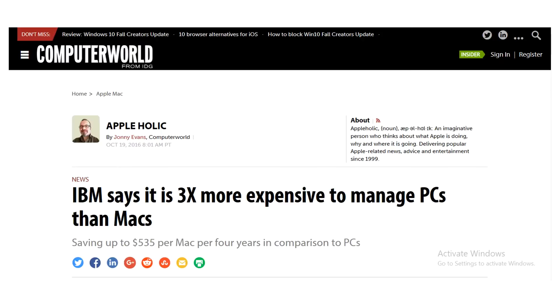Not sure if you've seen this, but IBM made the news in October 2016 where they said PCs are three times more expensive to manage than Macs. And that was adding up to over $500 per Mac per user in a four-year time span versus PCs. This got a lot of attention and also created a lot of confusion.